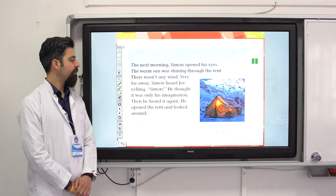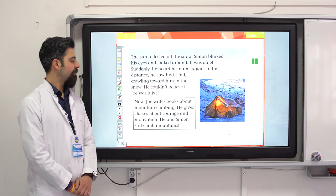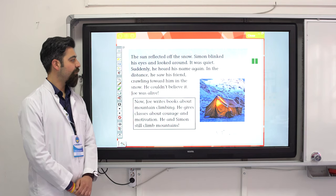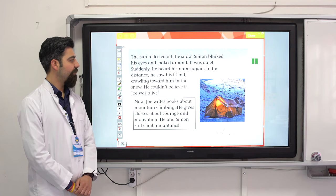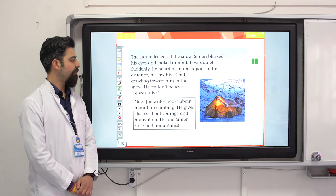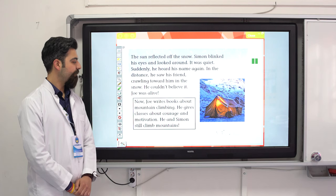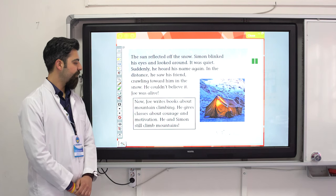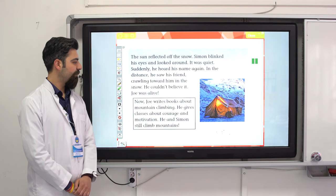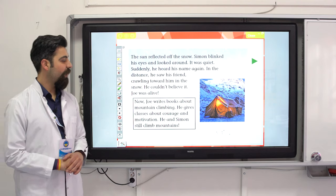Simon opened the tent and looked around. The sun reflected off the snow. Suddenly, he heard his name again. In the distance, he saw his friend crawling toward him in the snow. He couldn't believe it — Joe was alive! Now Joe writes books about mountain climbing and gives classes about courage and motivation. He and Simon still climb mountains. What a great story!